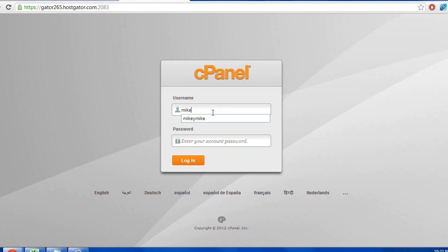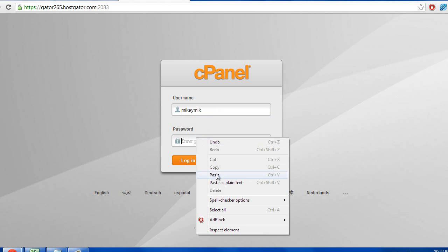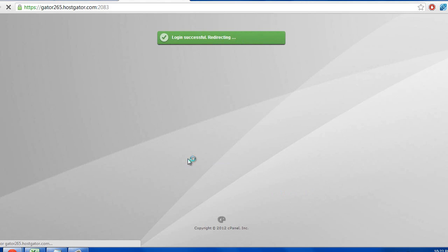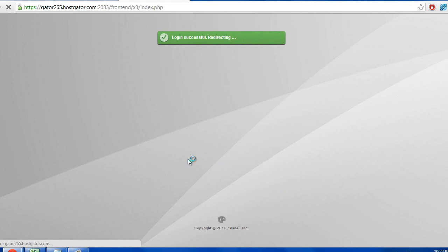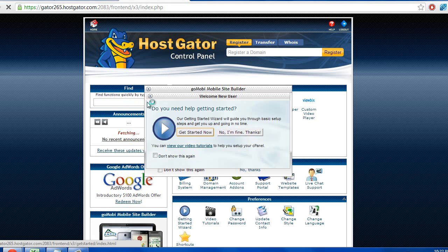Type in your username. For me it was Mikey Mick. Put in, paste in the password that they sent you. And go ahead and log in. And now we are at the back end of cPanel.